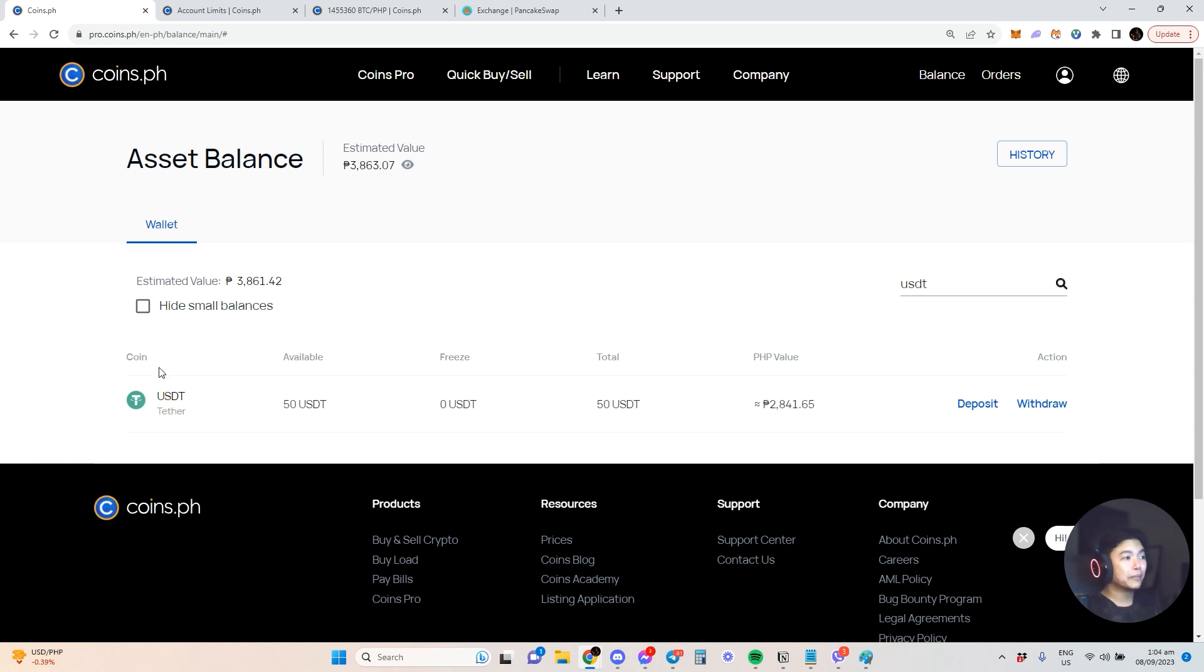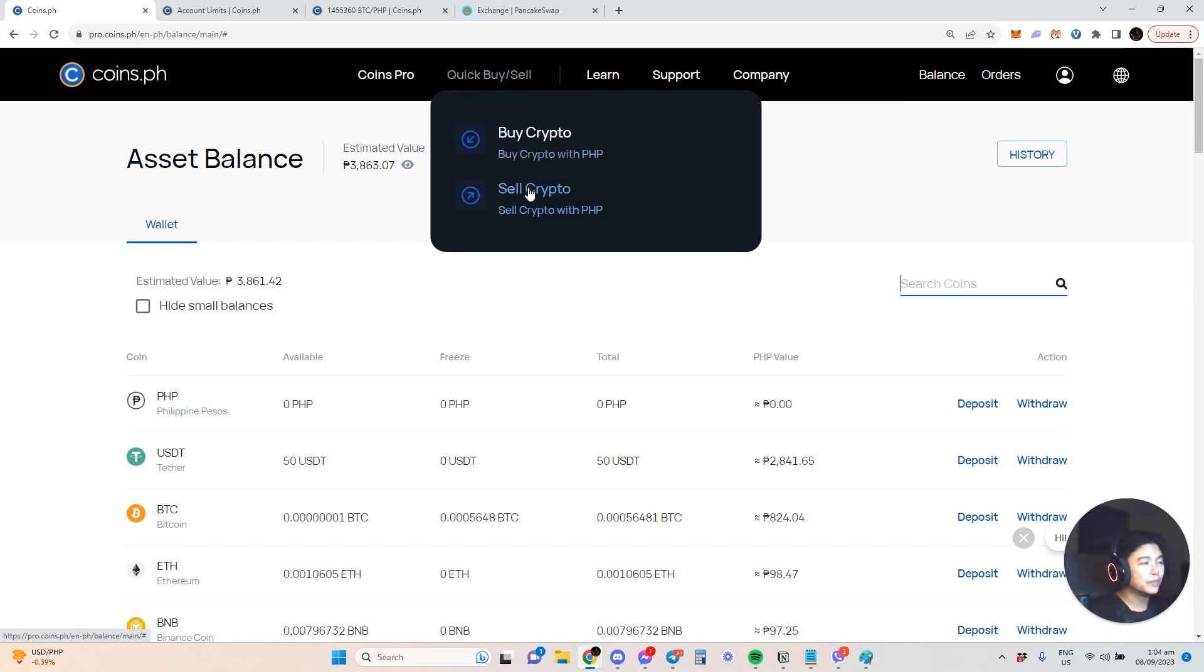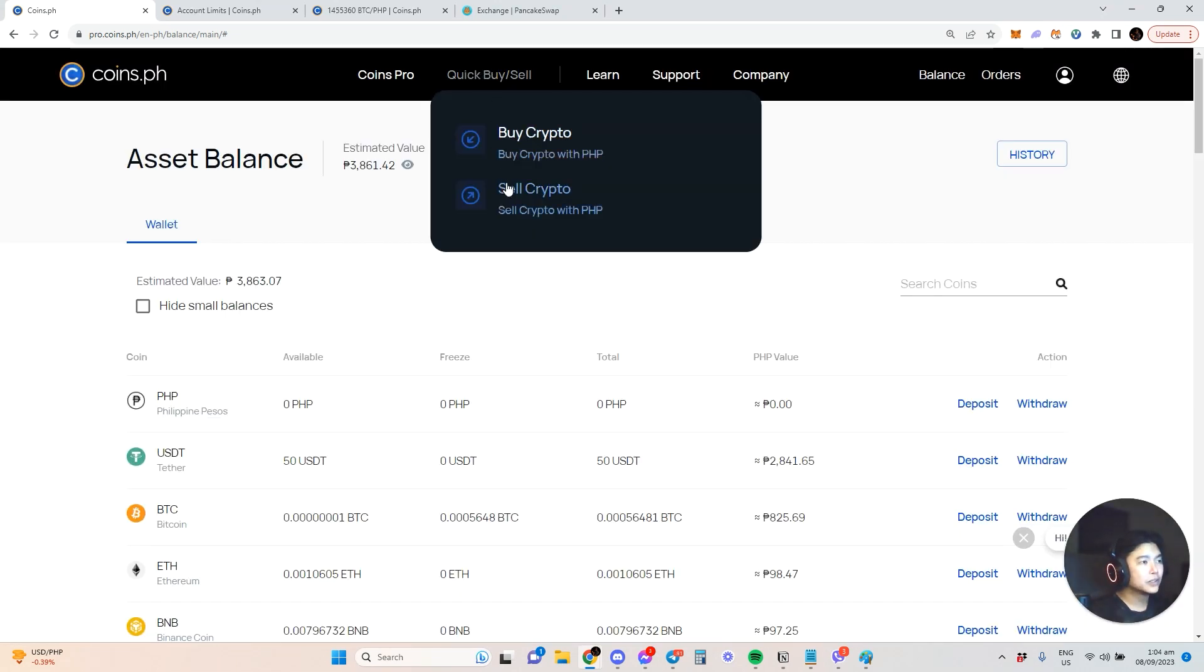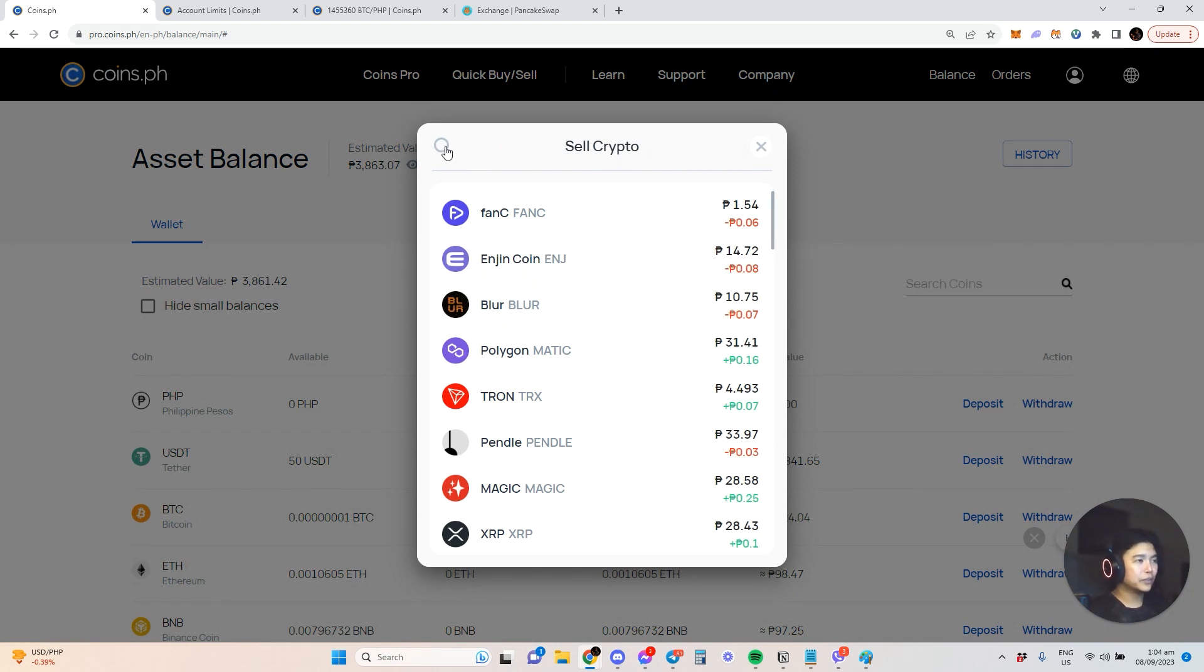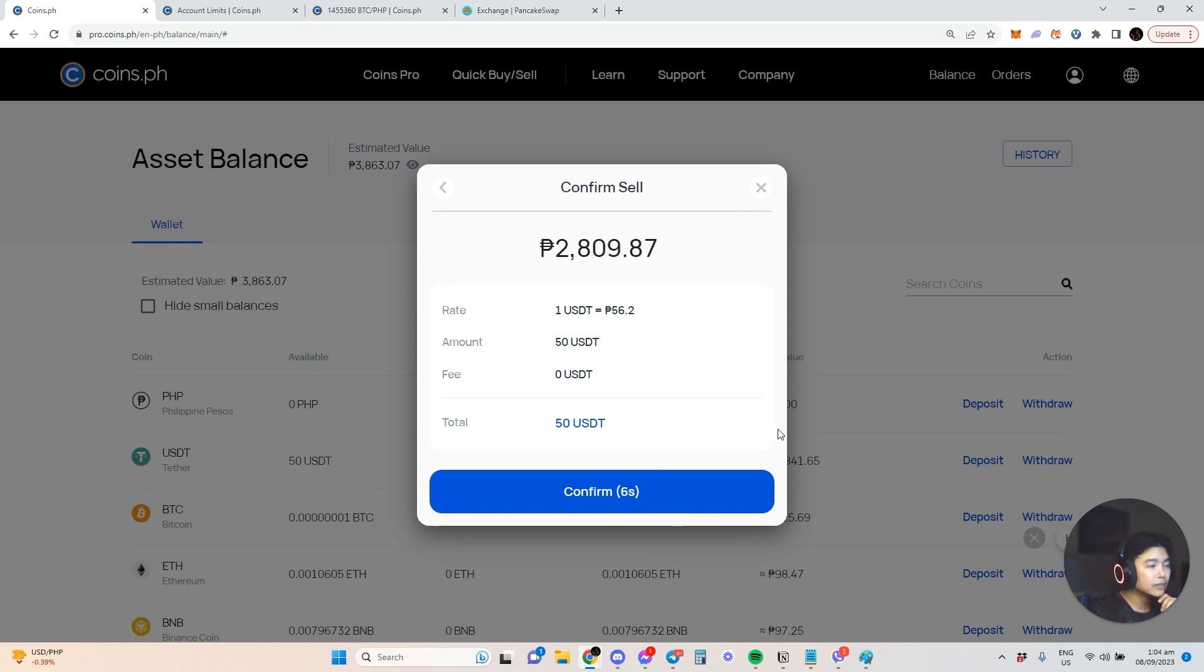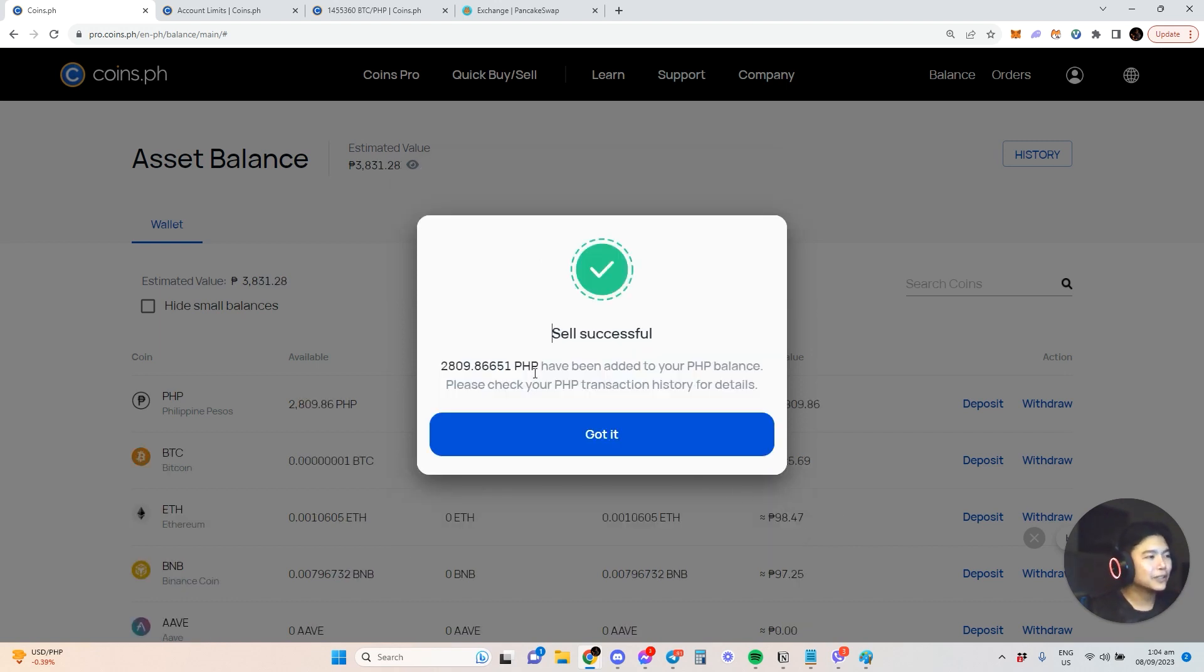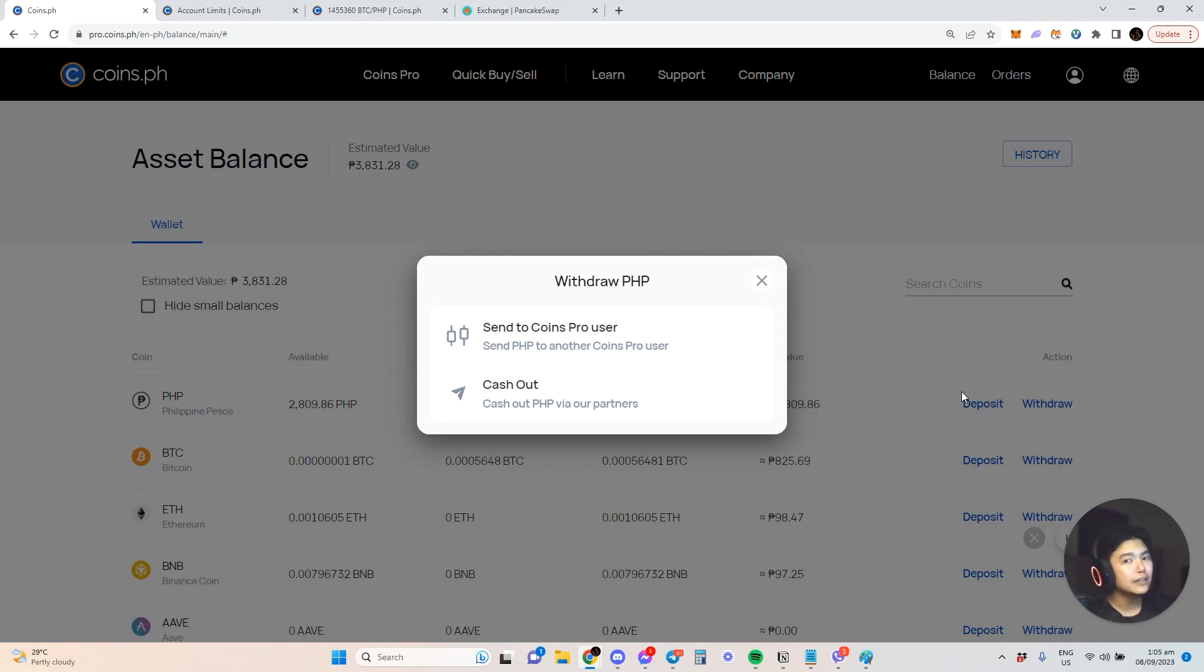If you want to quick trade, sell crypto with PHP. Find the crypto you have, let's say USDT. Select max sell USDT. Sold! And now it's in PHP. From PHP you can decide to withdraw or trade that for Bitcoin, Ethereum, or whatever tokens you want.